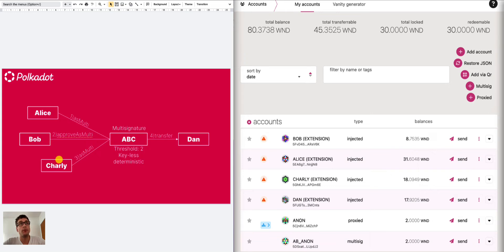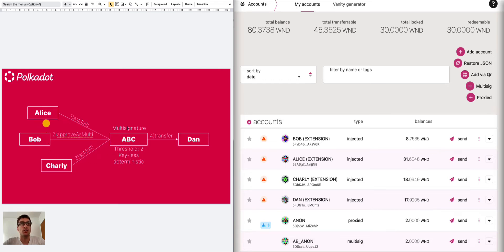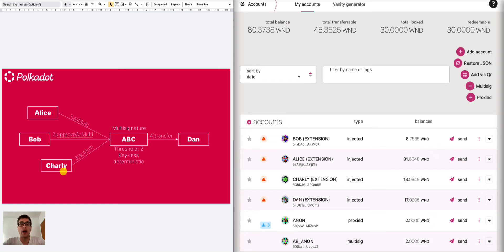A problem related to this deterministic nature of multi-signature accounts is that once we create it we cannot change the signatories. We cannot just remove Charlie and add another account. So how can we do this?